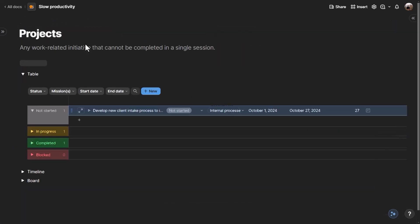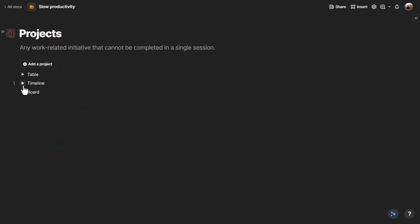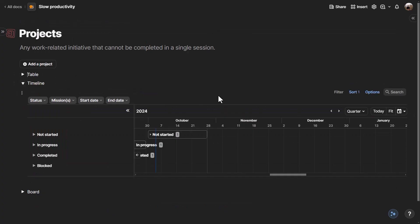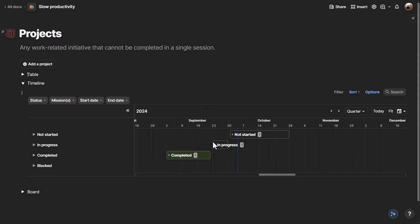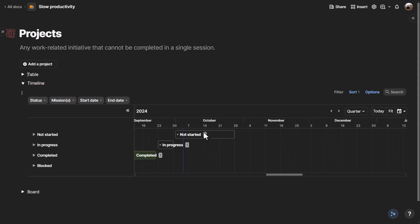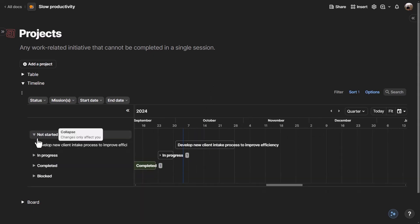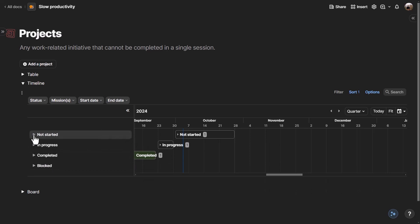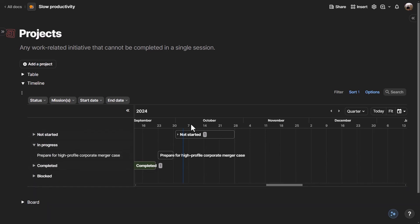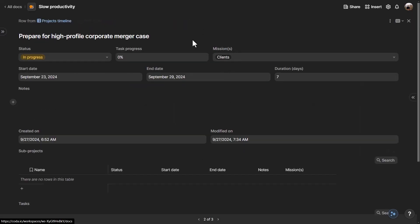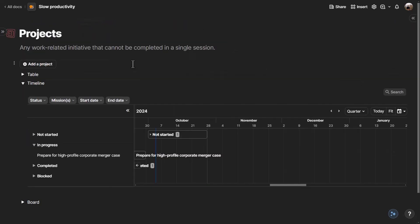Back in the projects section, different views are available. The timeline view is useful when you want to see how long a project takes and how much focus to invest. Projects are grouped by status so it doesn't become too overwhelming — you can collapse completed ones and focus on in-progress projects, clicking any project to open it.